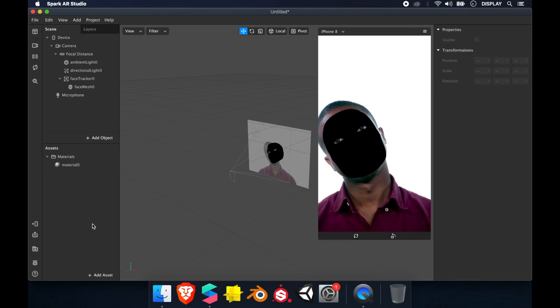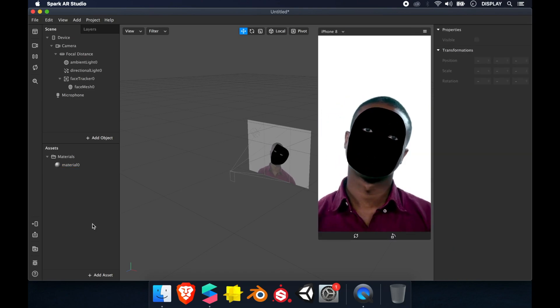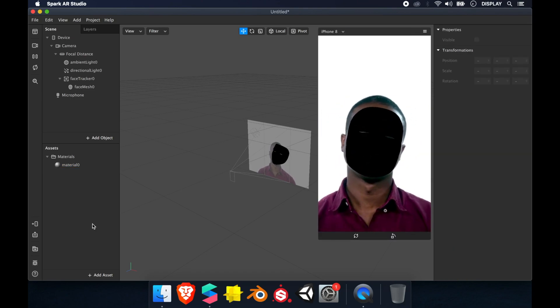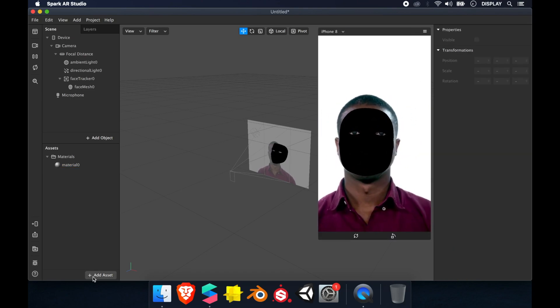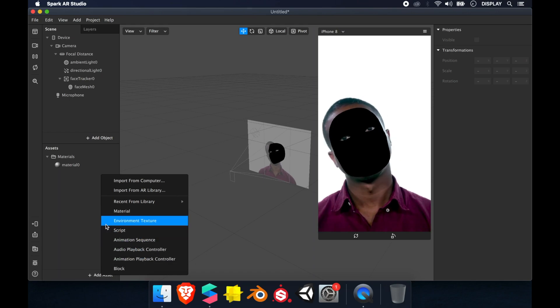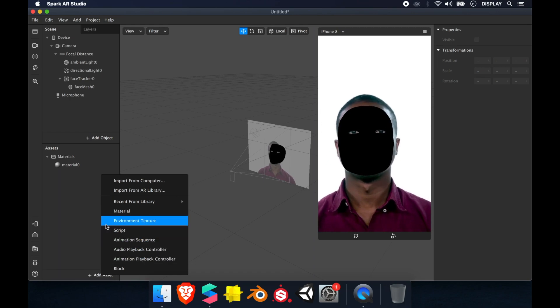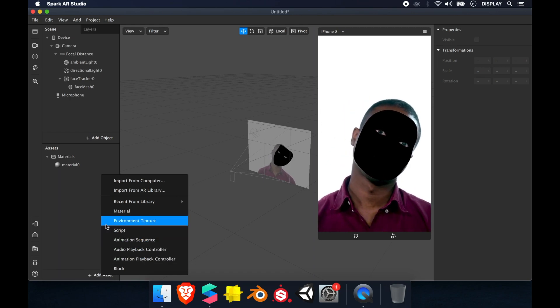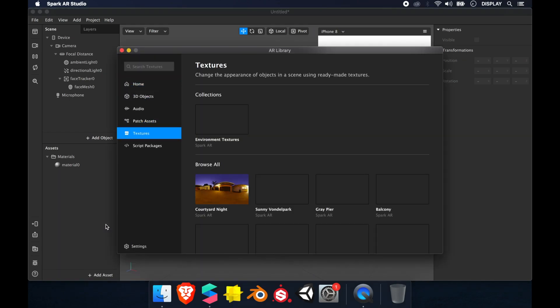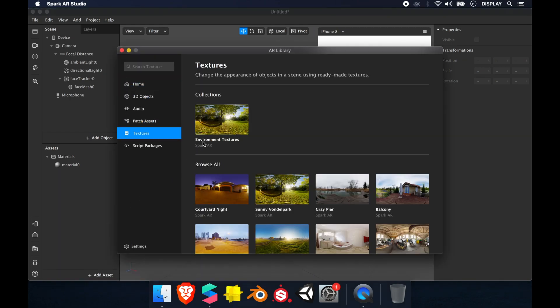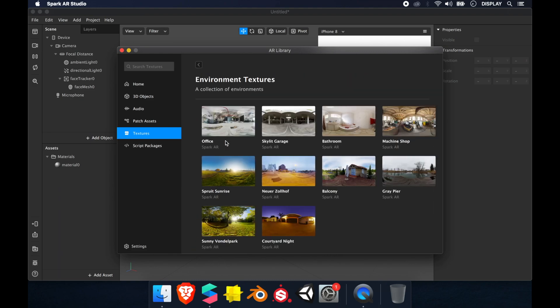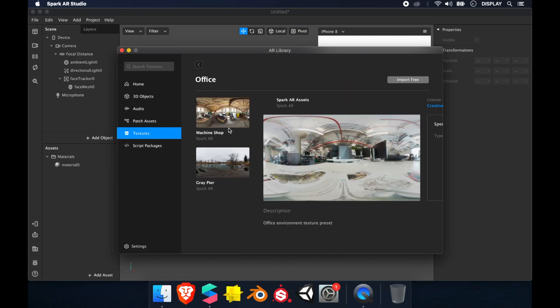To import a HDRI image, we click on add asset, then environment texture. You can see there is a collection of texture. I'll choose office, import.